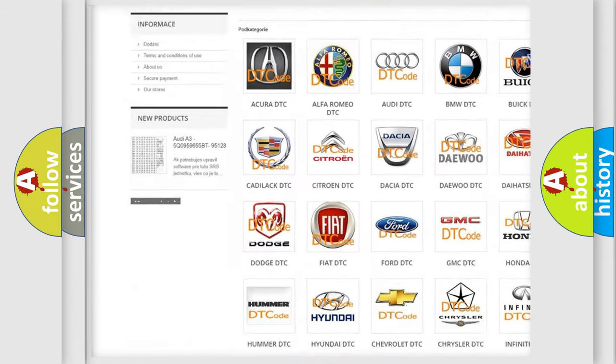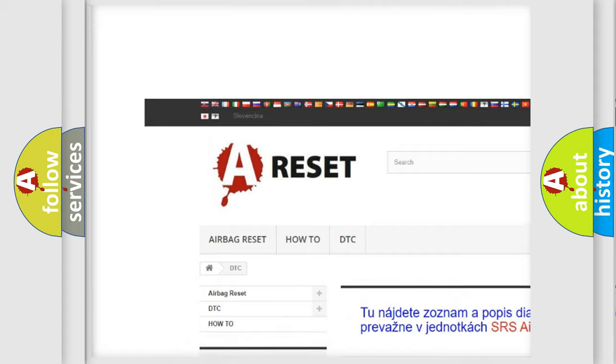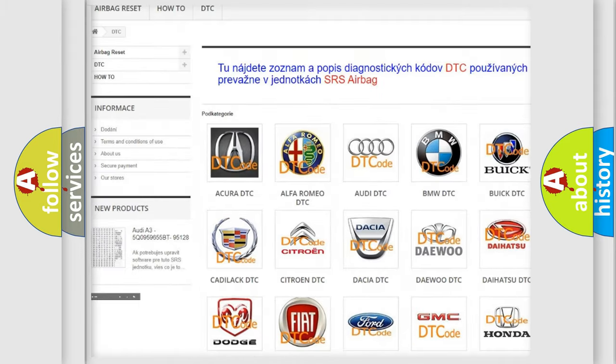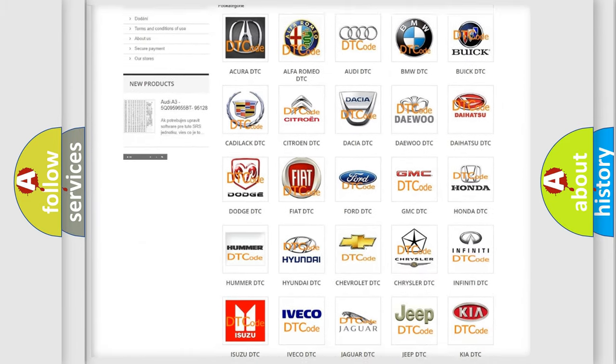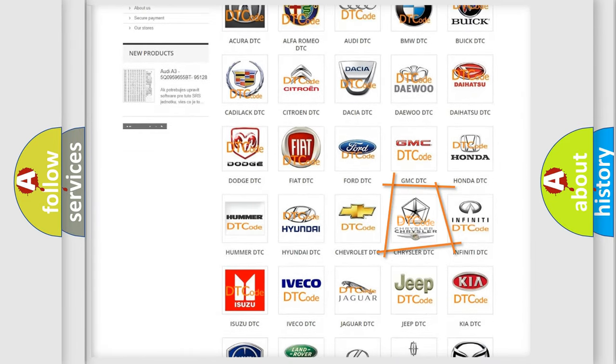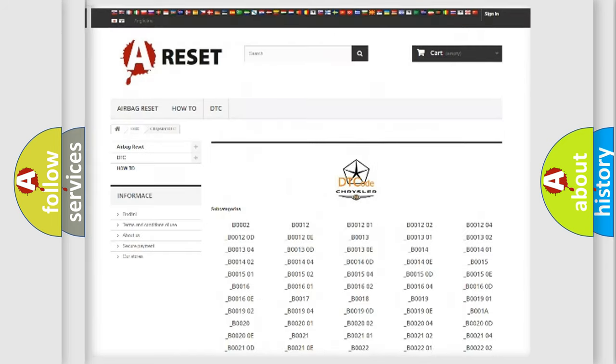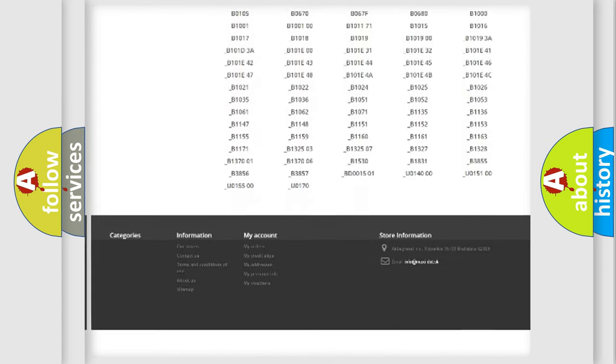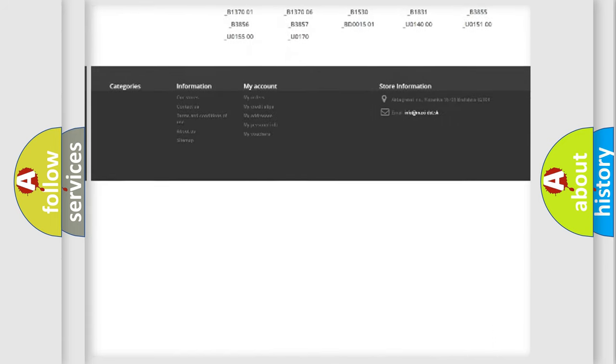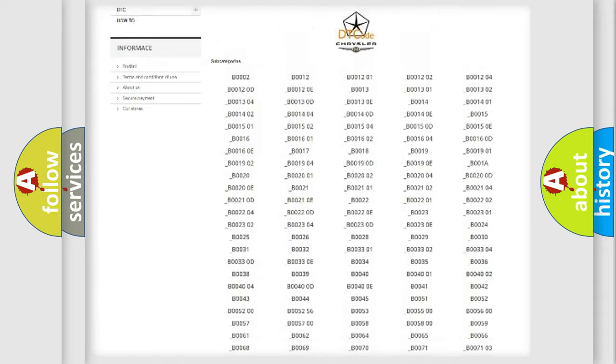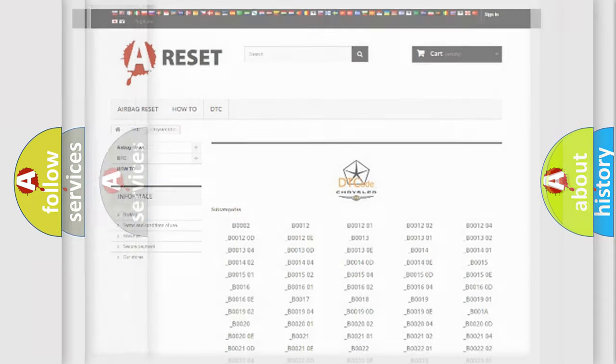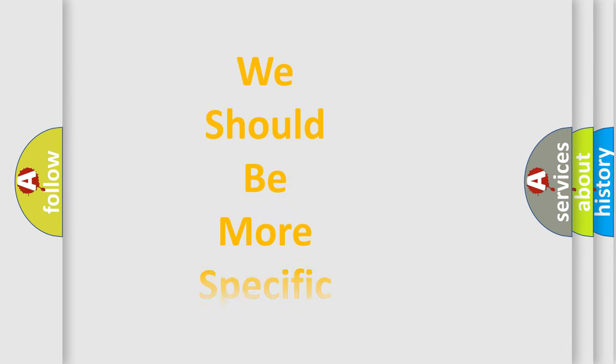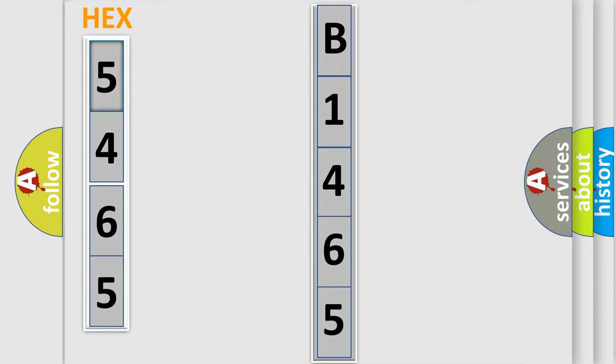Our website airbagreset.sk produces useful videos for you. You do not have to go through the OBD2 protocol anymore to know how to troubleshoot any car breakdown. You will find all the diagnostic codes that can be diagnosed in Chrysler vehicles, and also many other useful things. The following demonstration will help you look into the world of software for car control units.